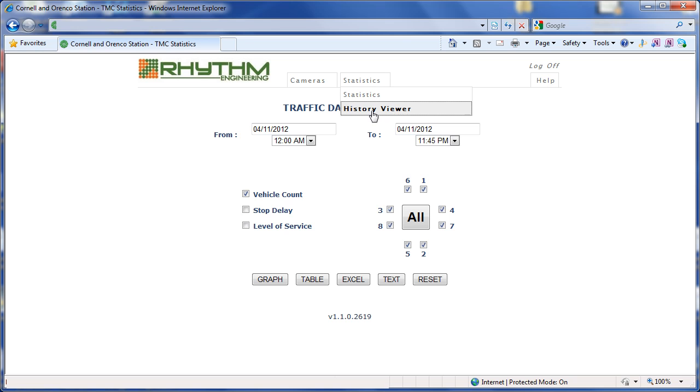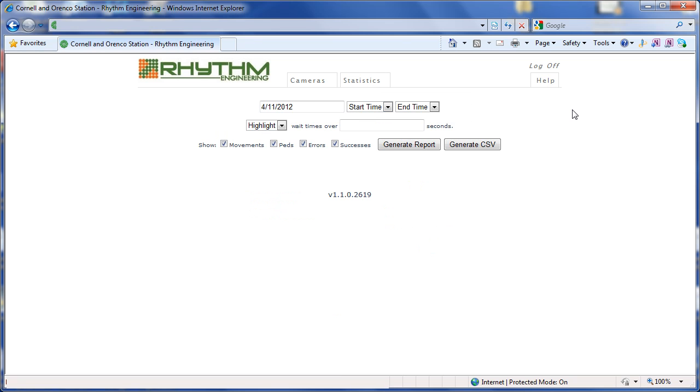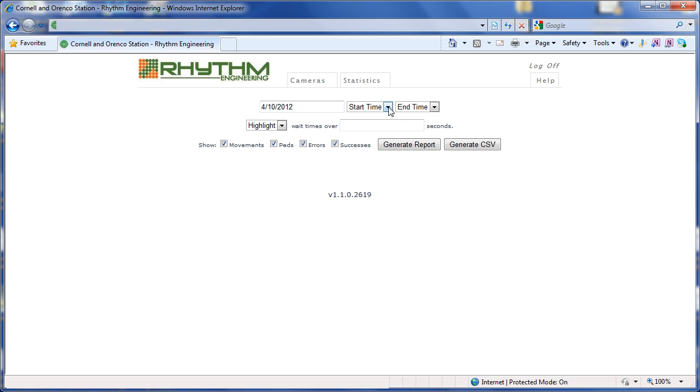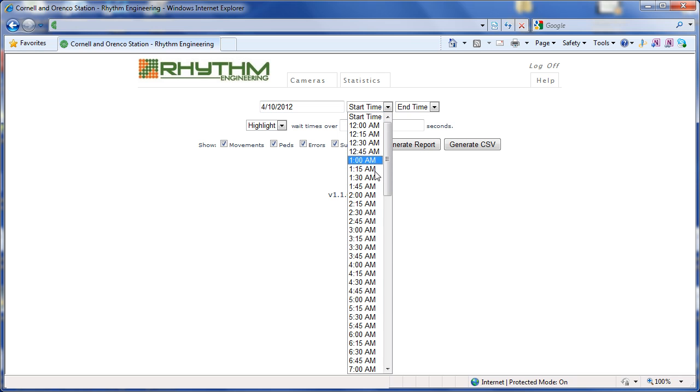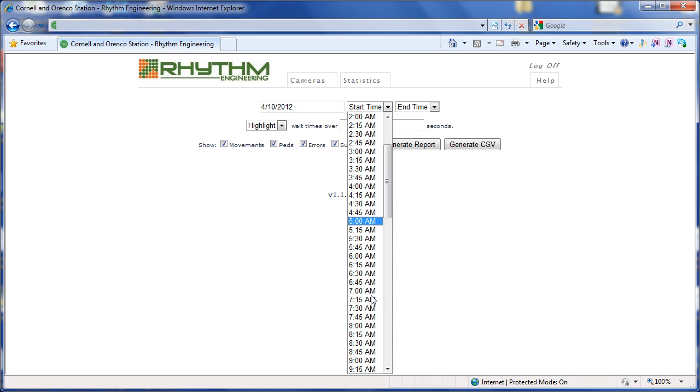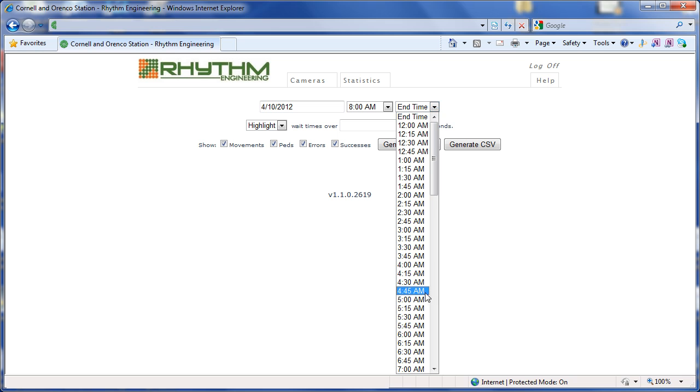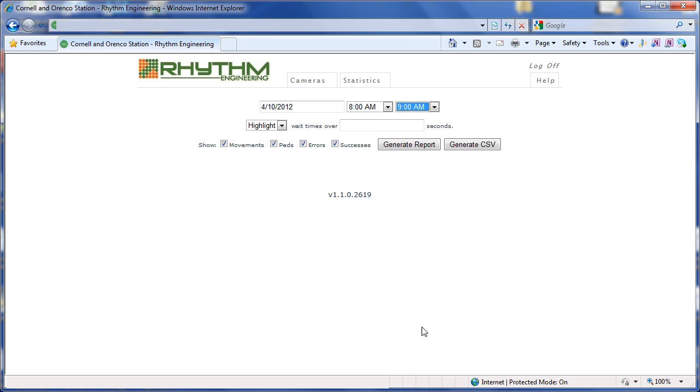Let's switch over to the History Viewer screen to get precise phasing and intersection information for a particular day and time of day. Let's choose the AM peak again, and let's look at specifically the time between 8 AM and 9 AM. And let's also tell the system to highlight any wait times on any of the phases over 75 seconds.